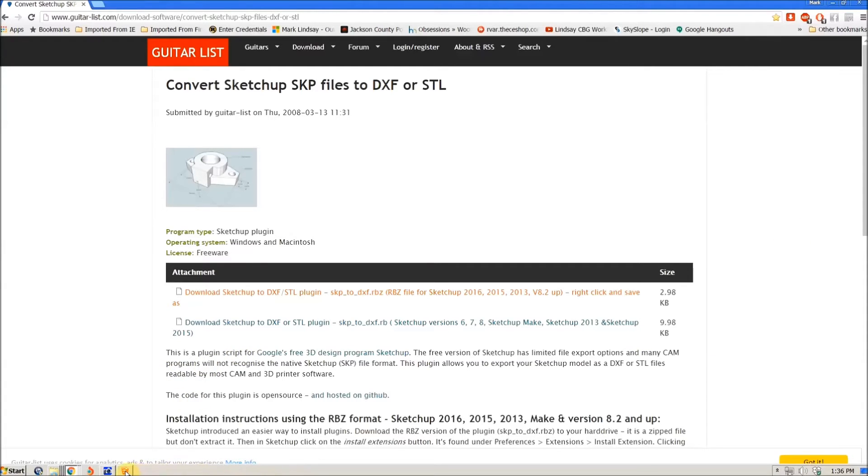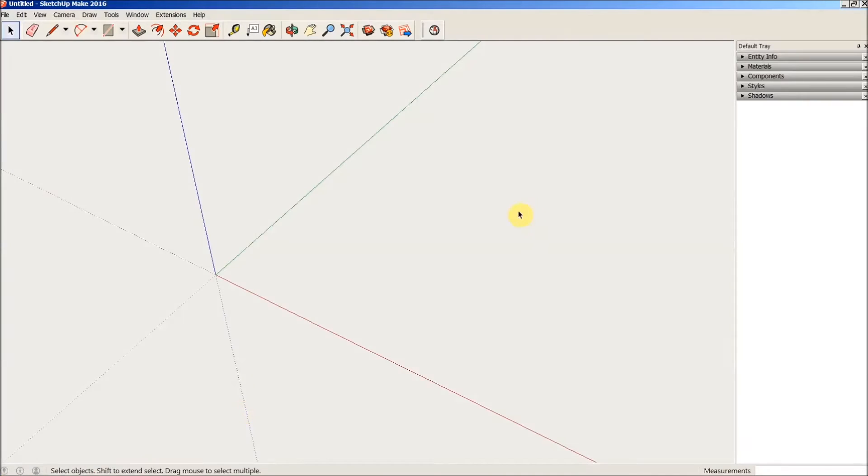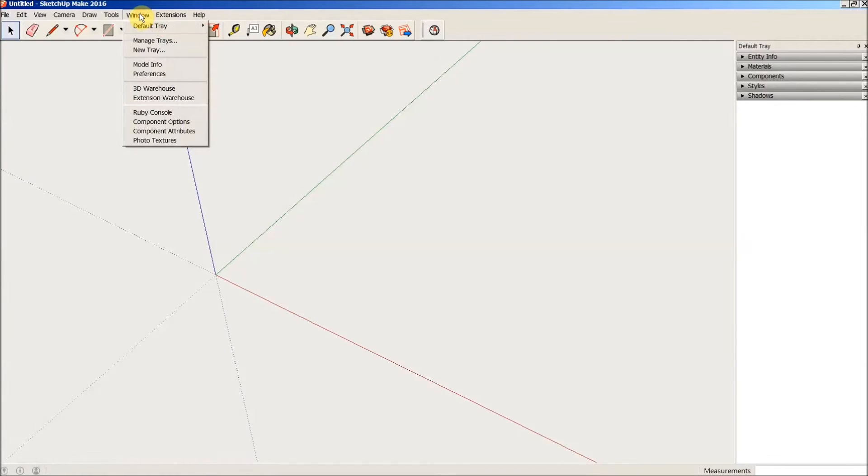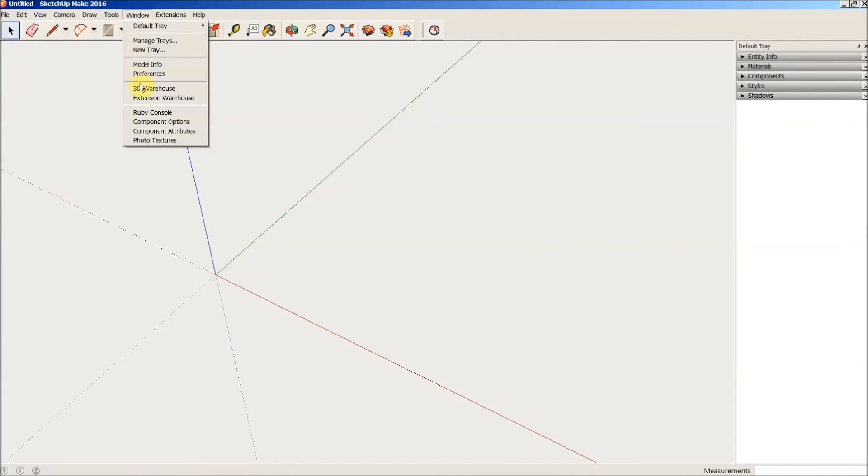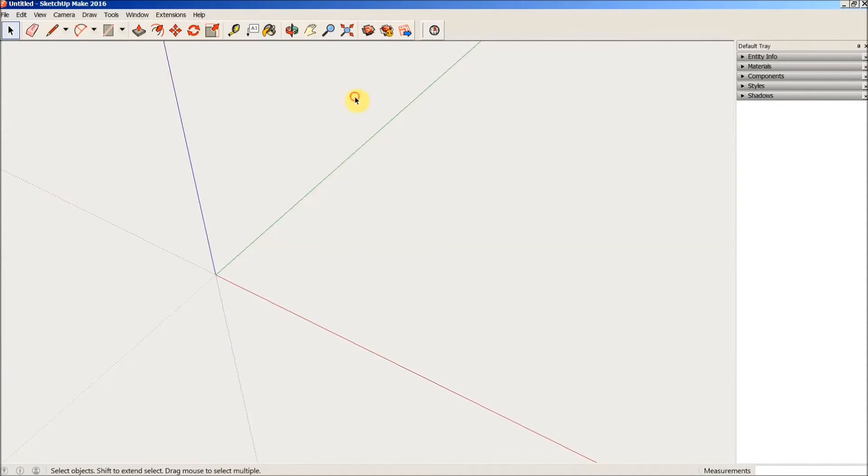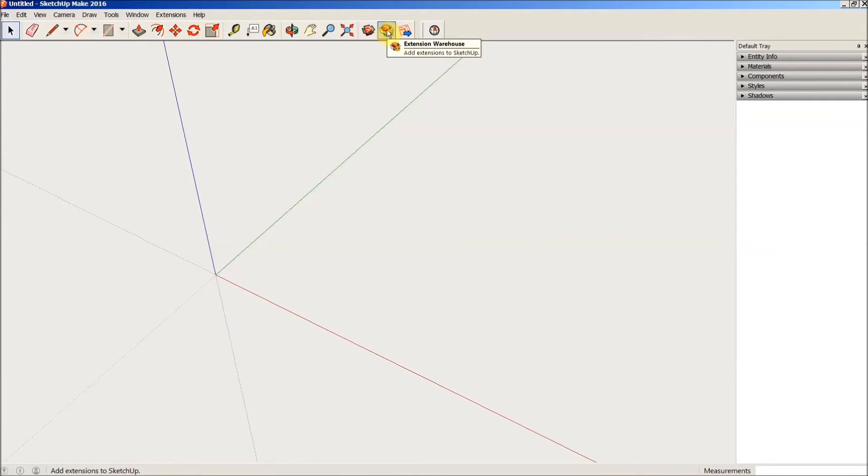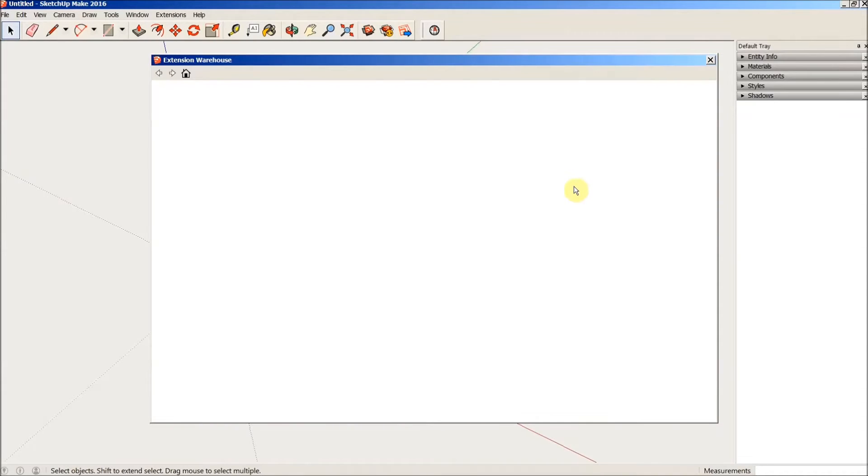Okay, now we'll go over into SketchUp and there is one more plugin that we are going to have to download. And we'll go into the Window menu and then down to the Extension Warehouse. Or, alternately, we can come over here to this icon if it's available on your version of SketchUp, and just click it and off we go.